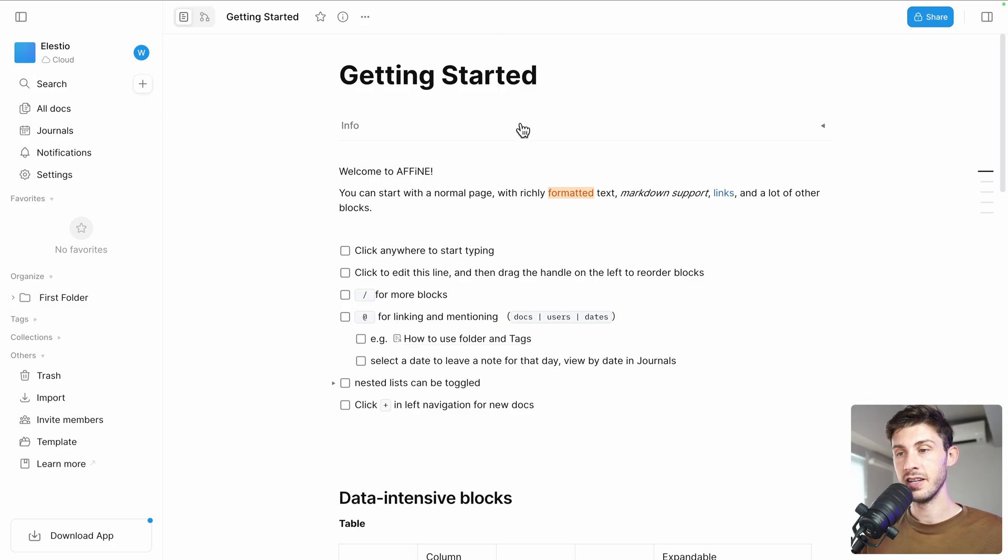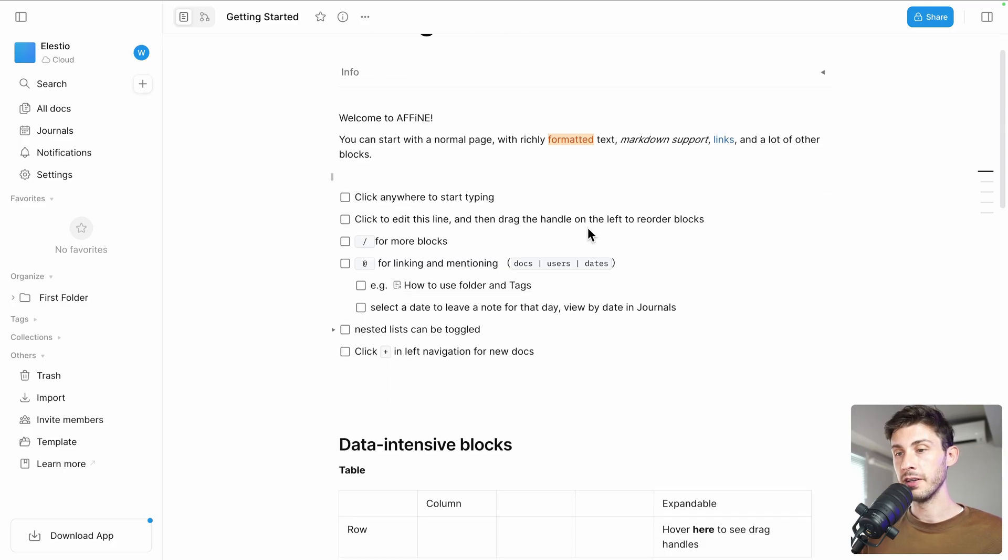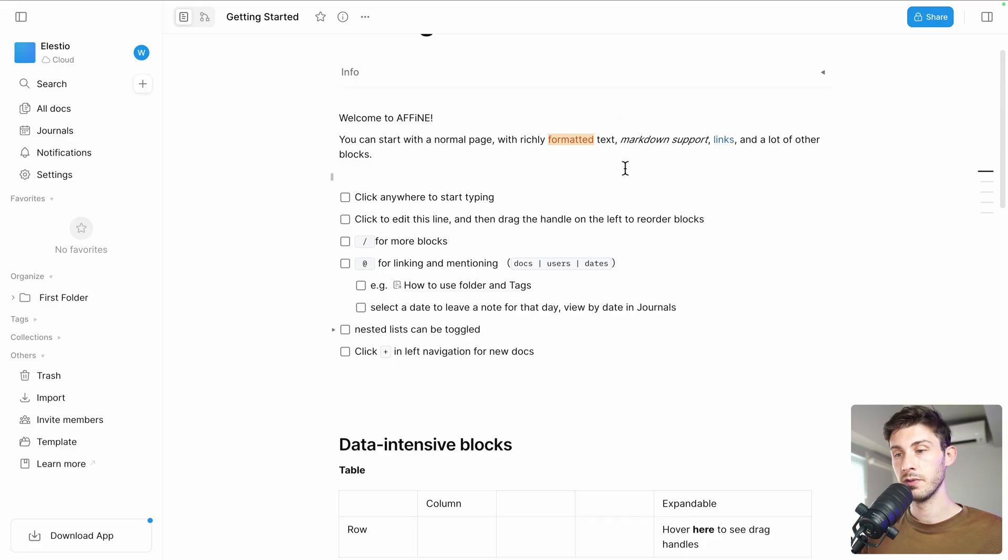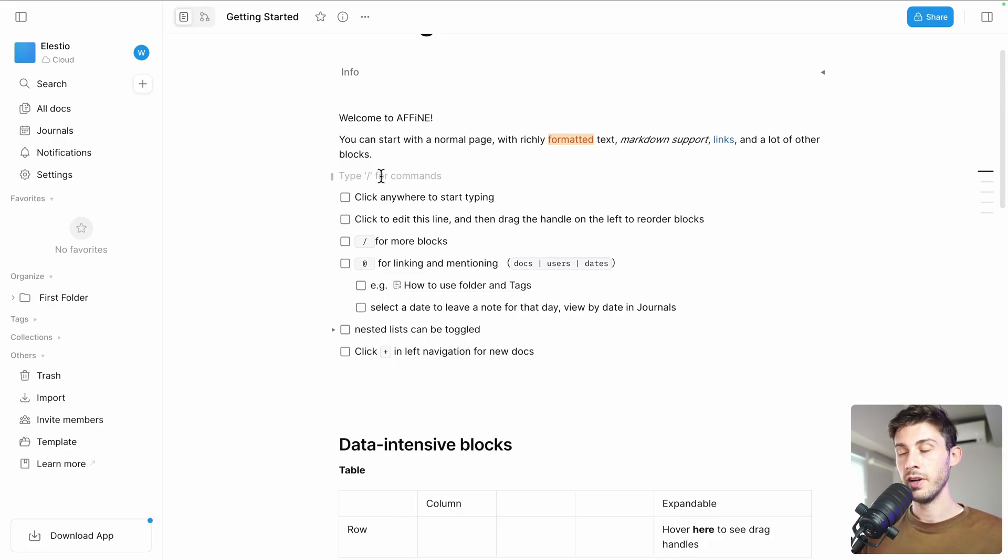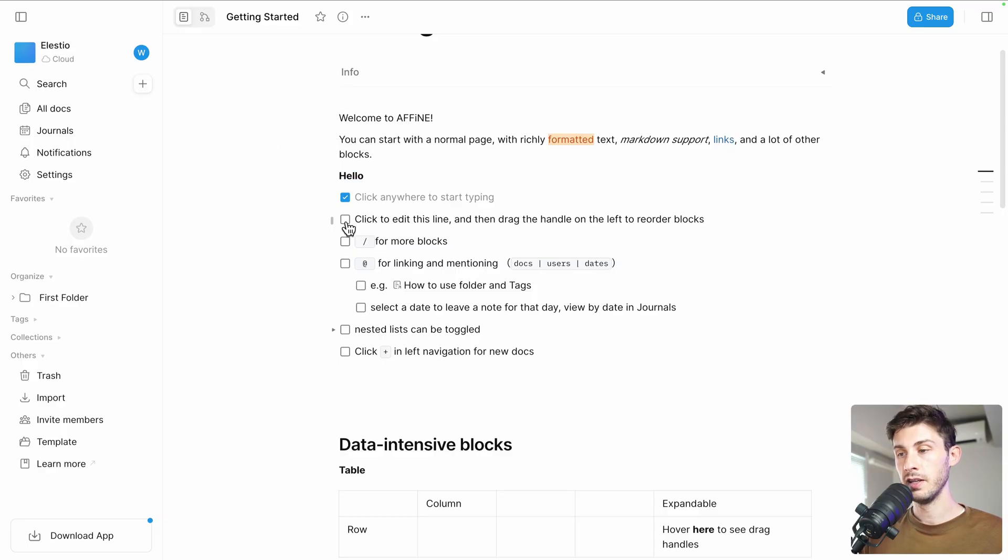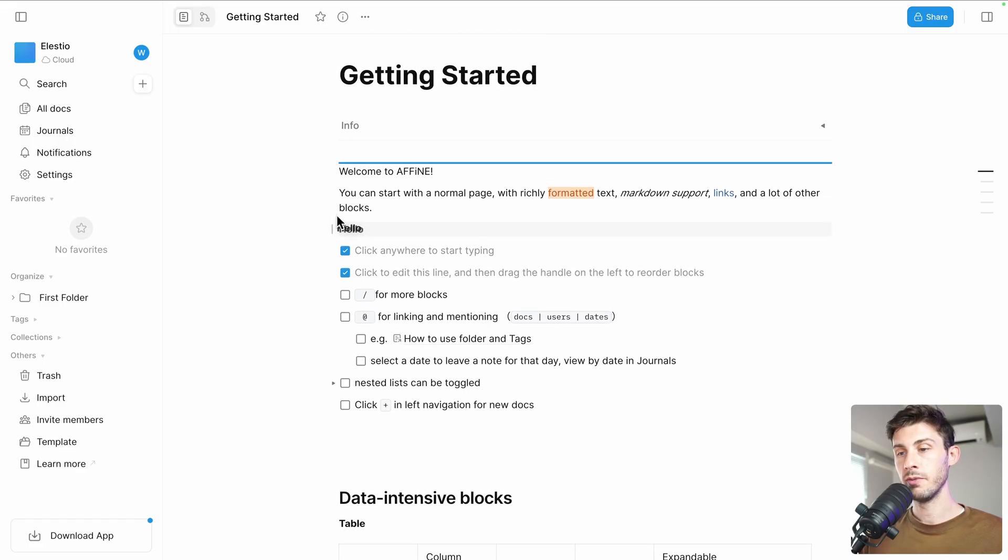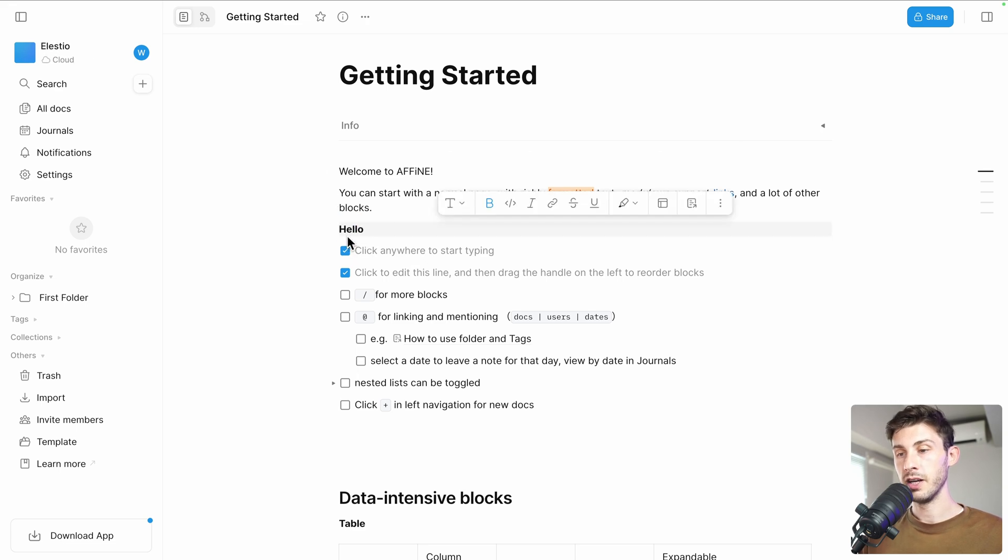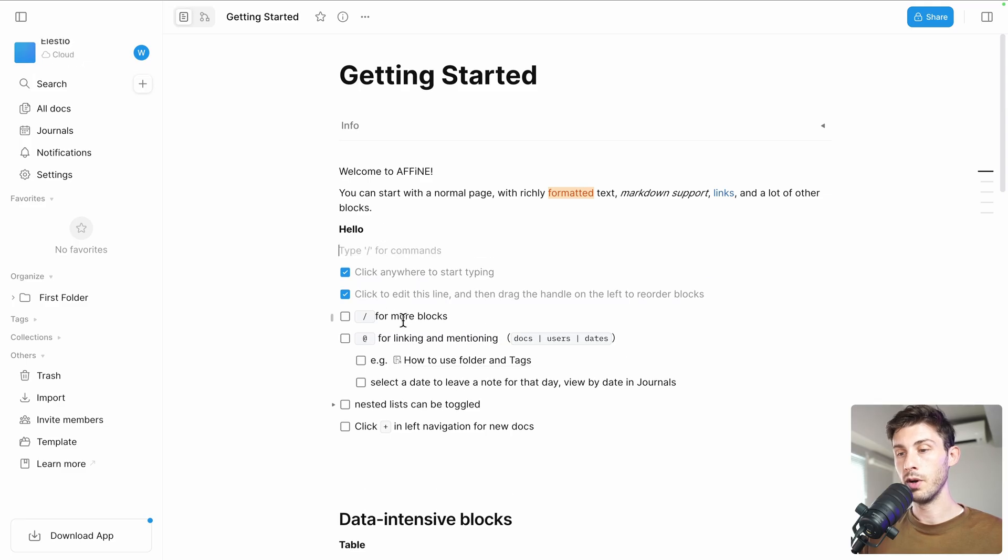We don't have anymore the warning that we are in local. Instead we have this nice cloud. Every time you create a new workspace, it will create you a basic getting started guide which we will follow to discover the nice features of AFFiNE. Welcome to AFFiNE. You can start with a normal page which is what we have with richly formatted text, markdown support, links, and a lot of other blocks. Click anywhere to start typing. We can type 'hello' and then we can select anything and we have this nice edition bar.